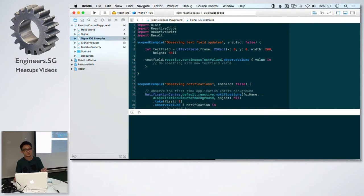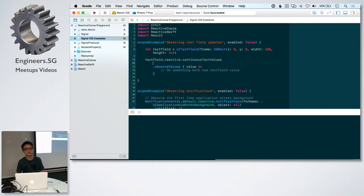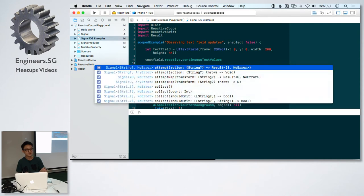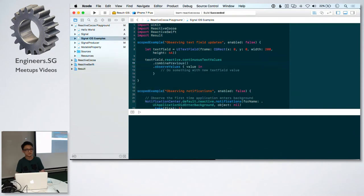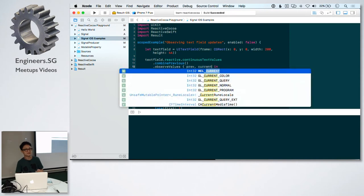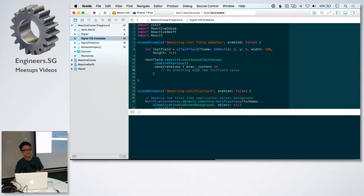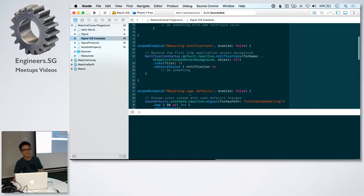As opposed to the delegate function, you can do a lot more using operators. I can actually do something like combine previous. And now I have access to the previous value as well as the current. So I can compare them and do something when they're similar or when they're the same or when they're not.